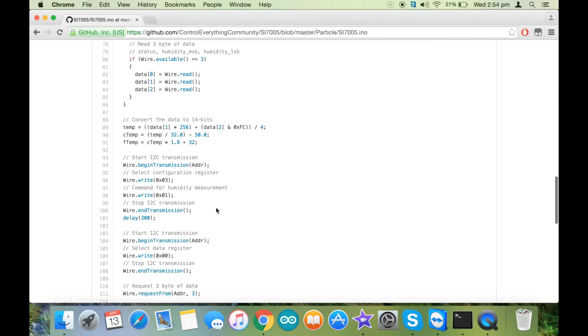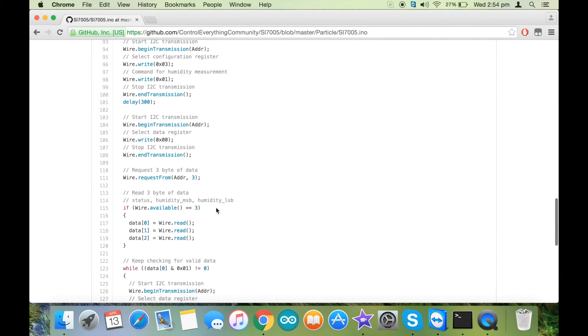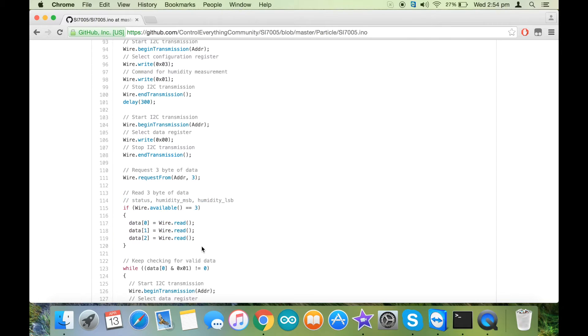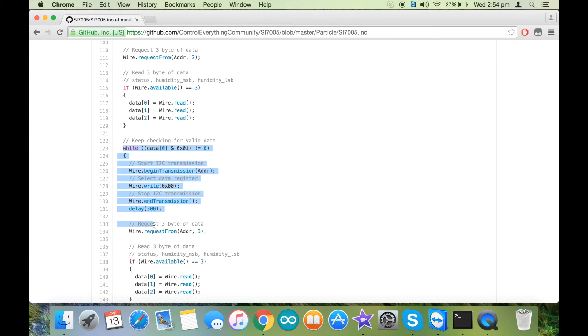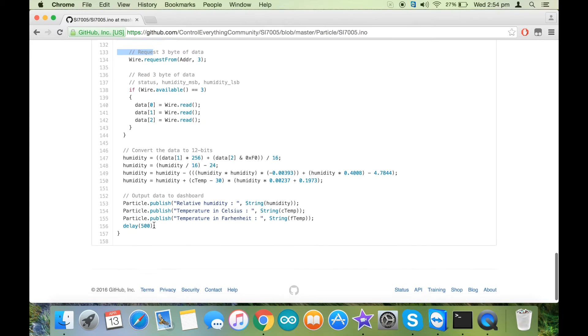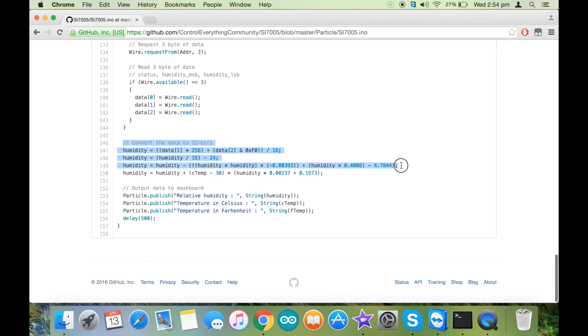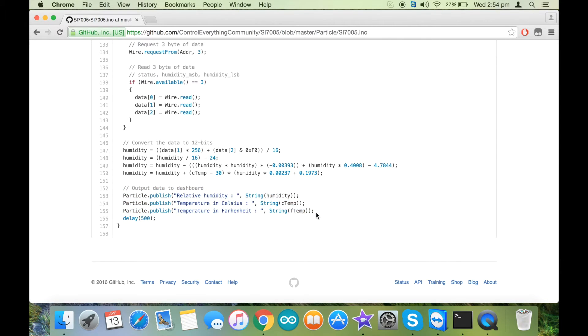We have done a similar thing for humidity as well. We have read the humidity three bytes and put that in the loop. After that, we have converted the data again according to the formula given inside the data sheet and published the data on the dashboard. We have published relative humidity, temperature in degree Celsius, and degree Fahrenheit.